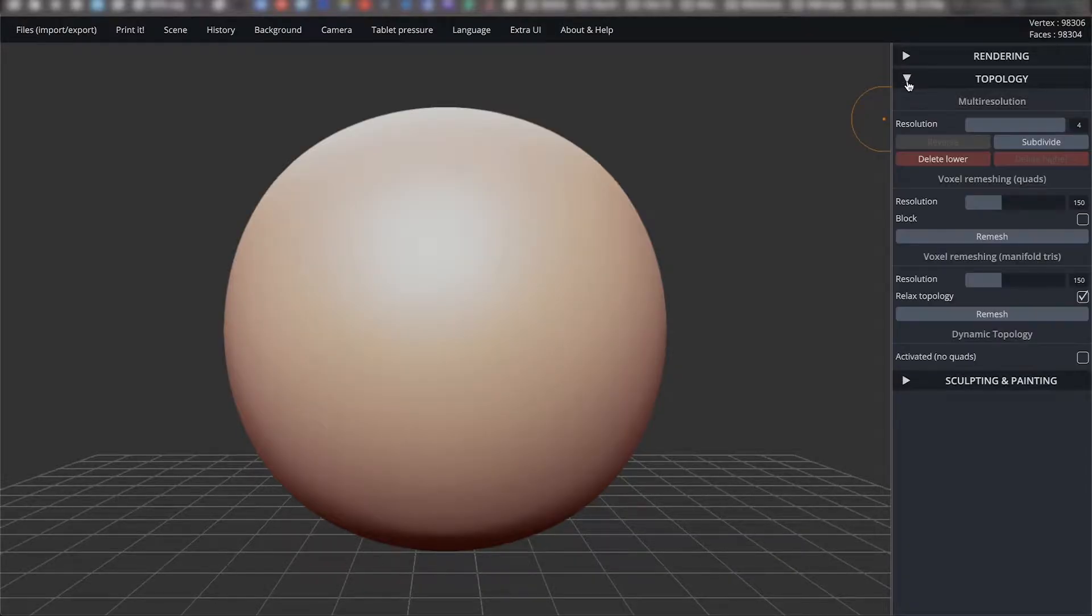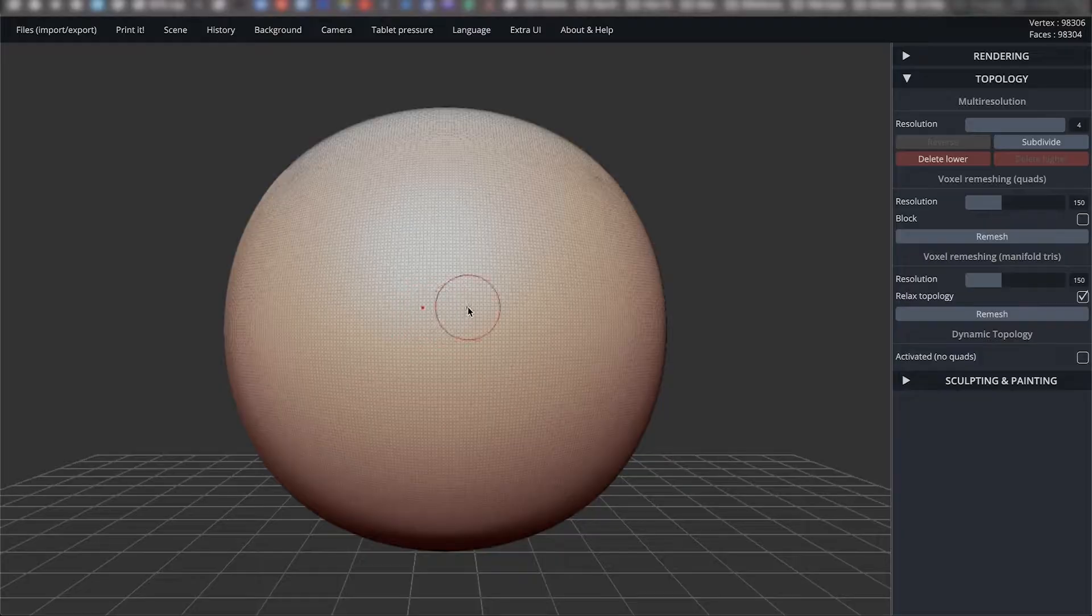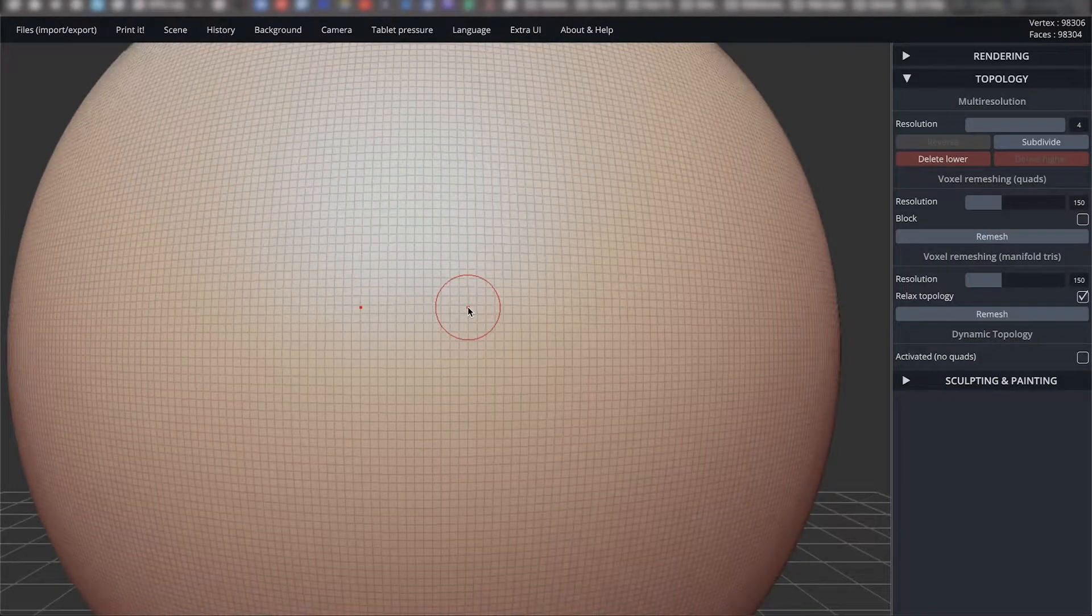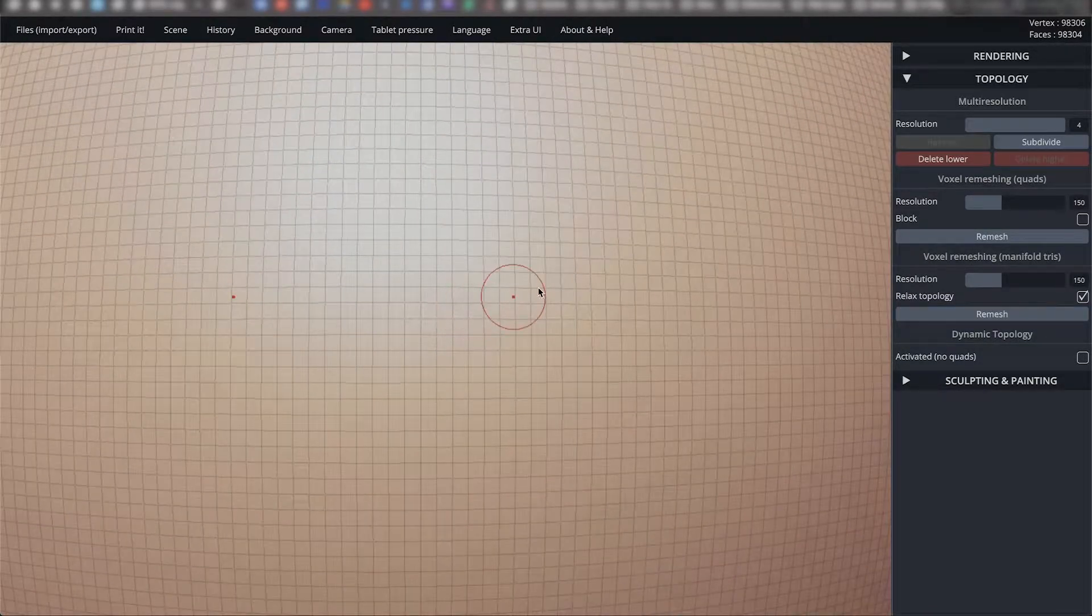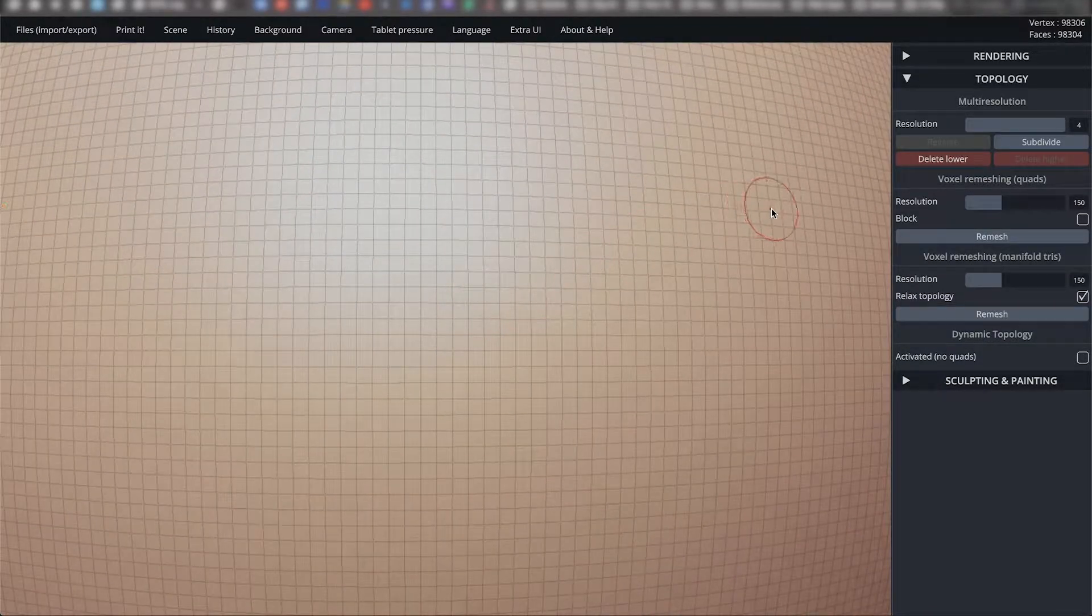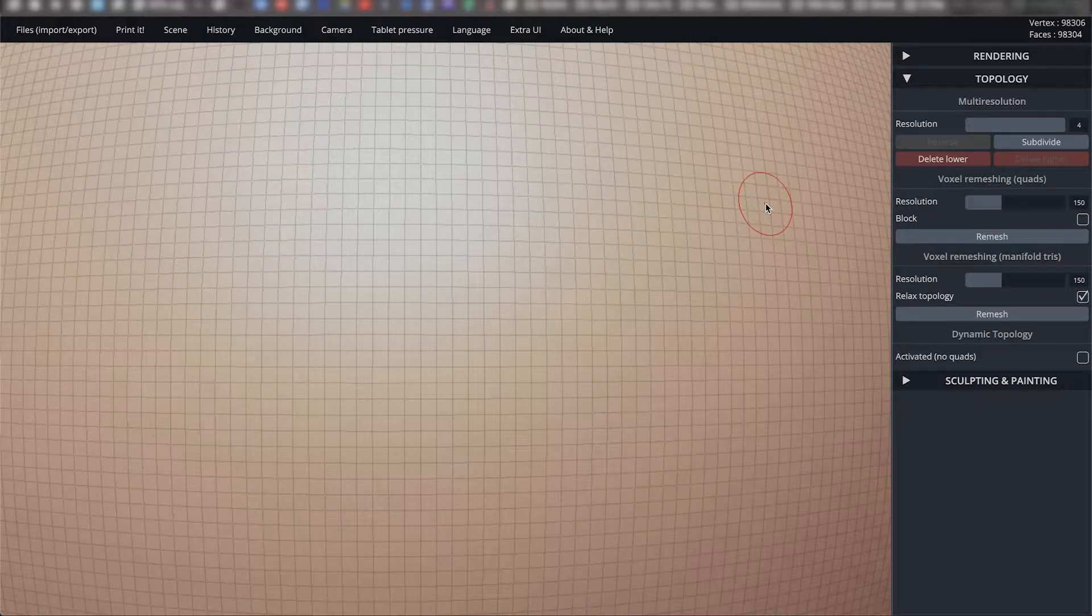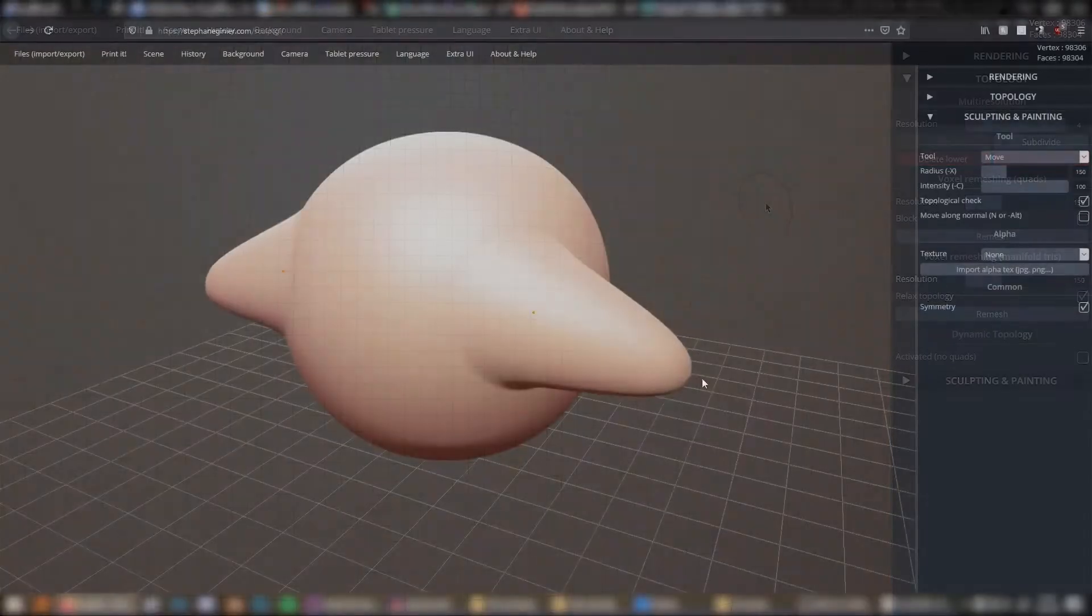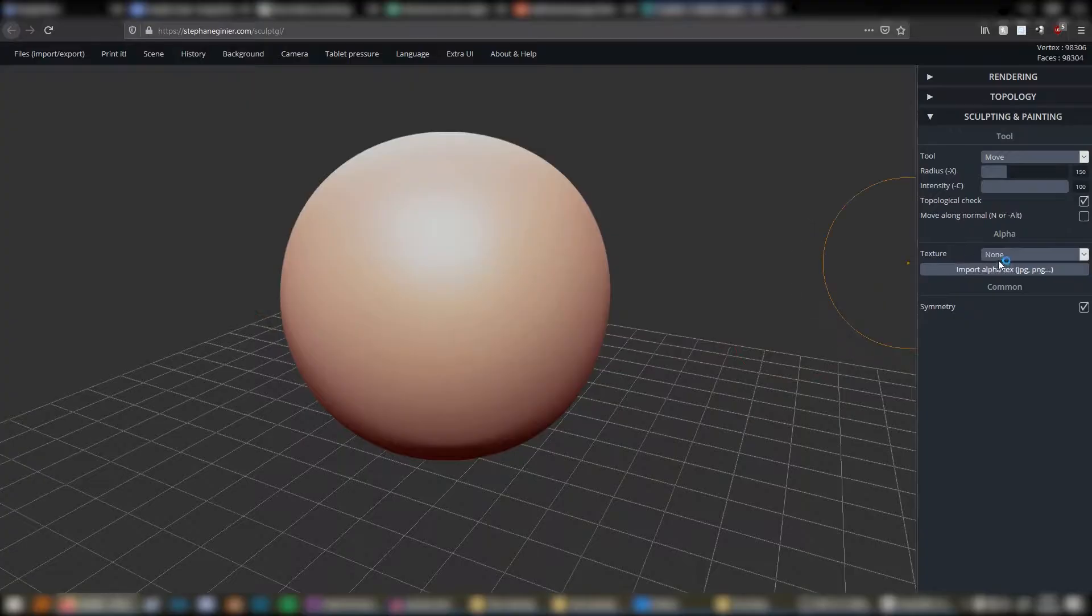This is a topology section. If you hit the W key, you'll see the wireframe and each individual polygon that makes up the model. How these are arranged is called topology, and it can be done poorly or done well.